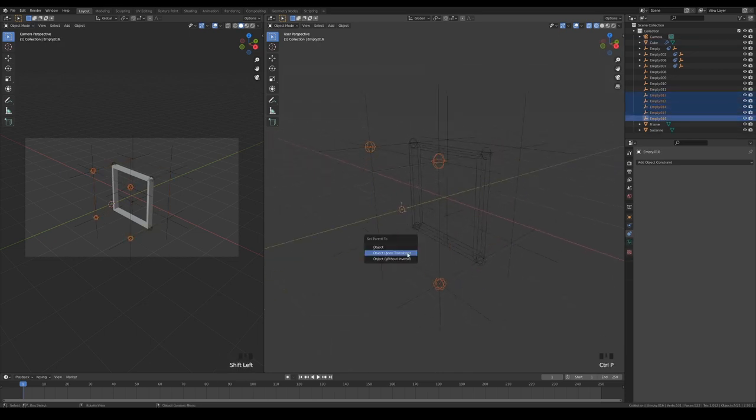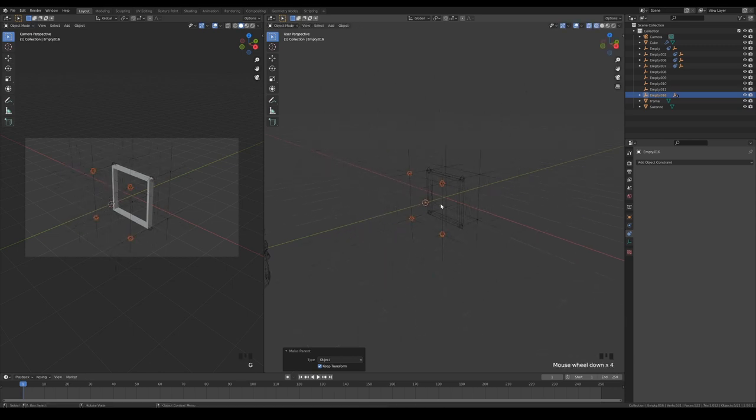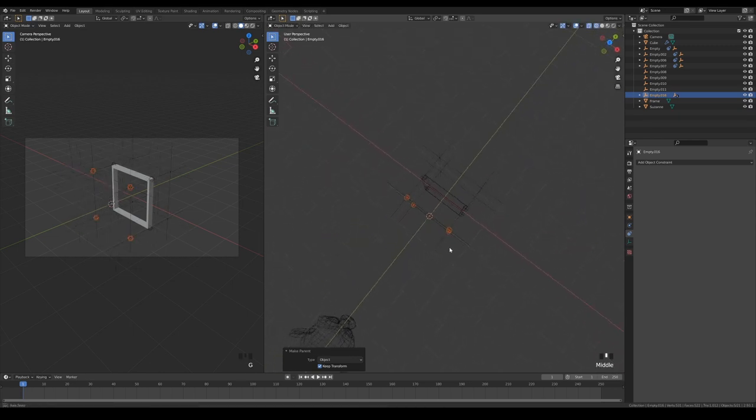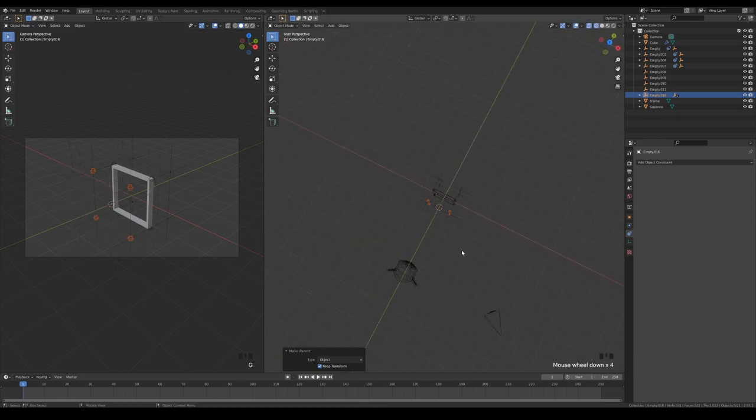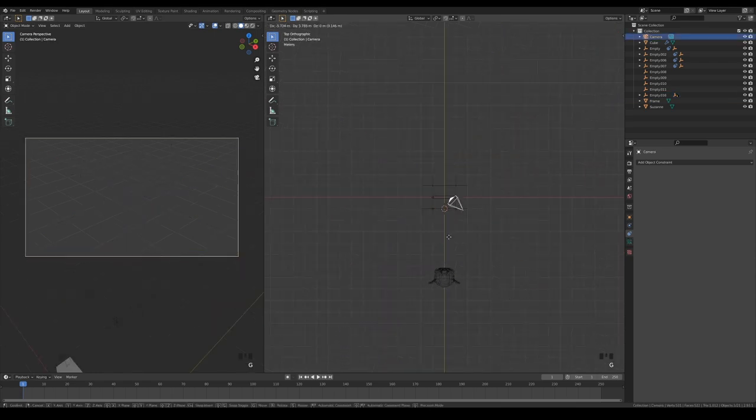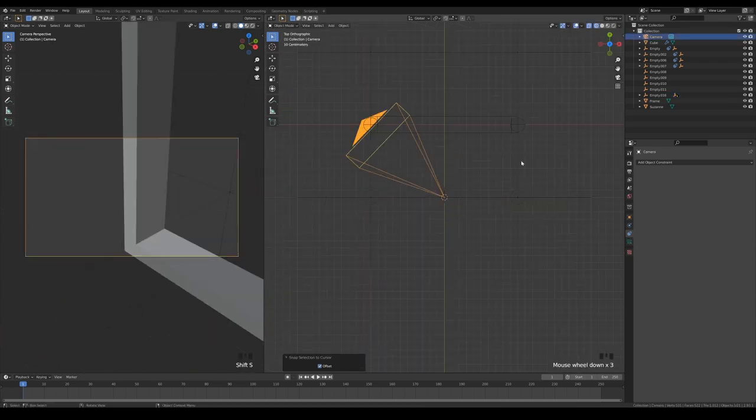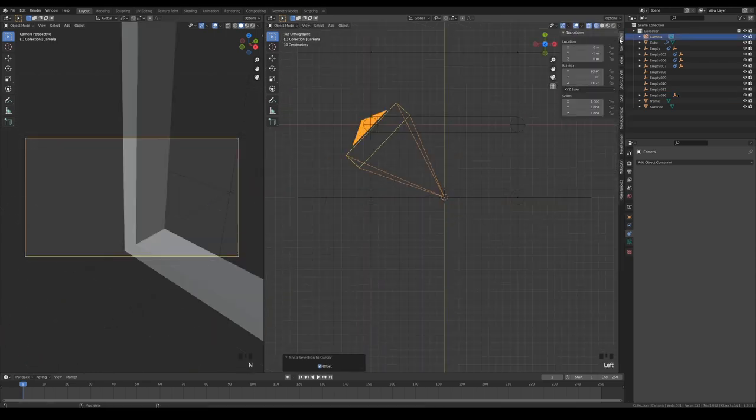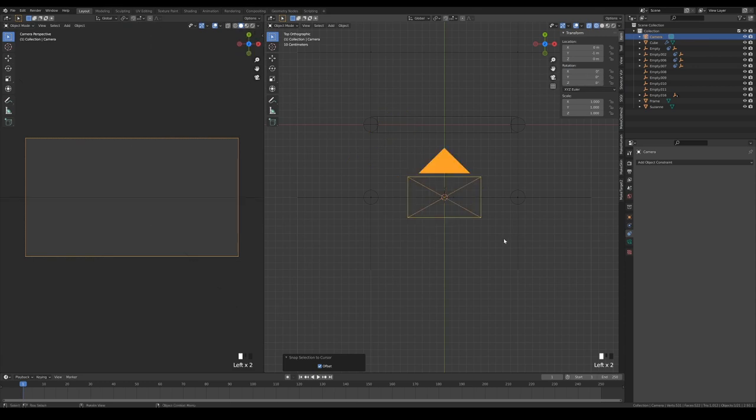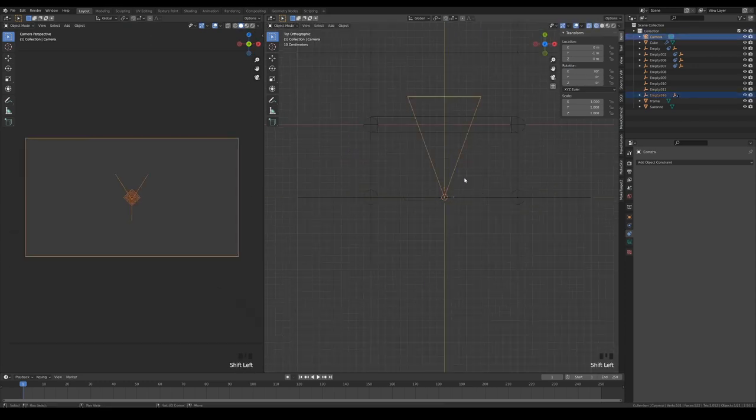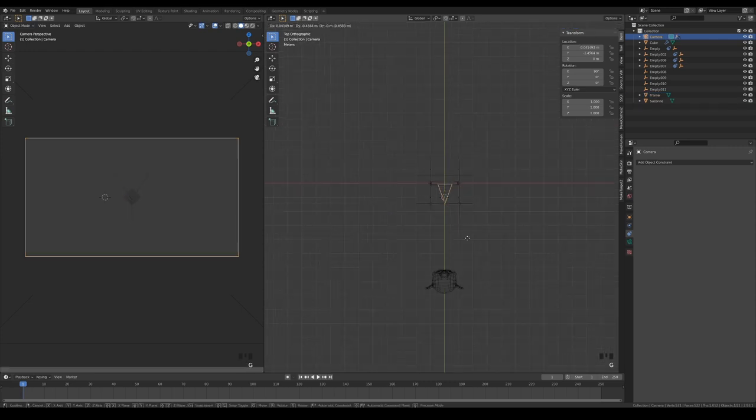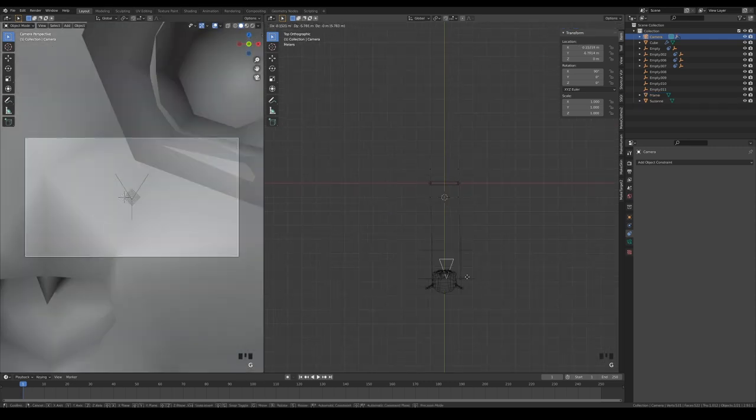Then add a new empty at the center of the set of 4 empties and parent them to it. This is the master empty that will be very useful later on. Now align the camera with the master empty and parent it to the camera.